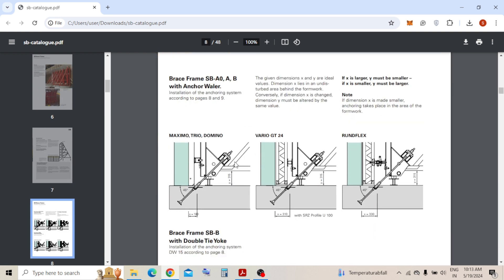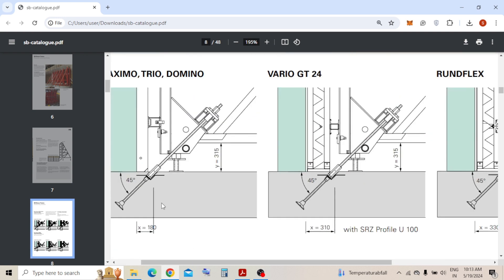Here you can see some anchoring details. So this Peri GT, Runflex, and the Maximo is their formwork panel frame and the formwork system frame. So this is the SD, the single-sided frame. So this is the general one kind of anchoring.